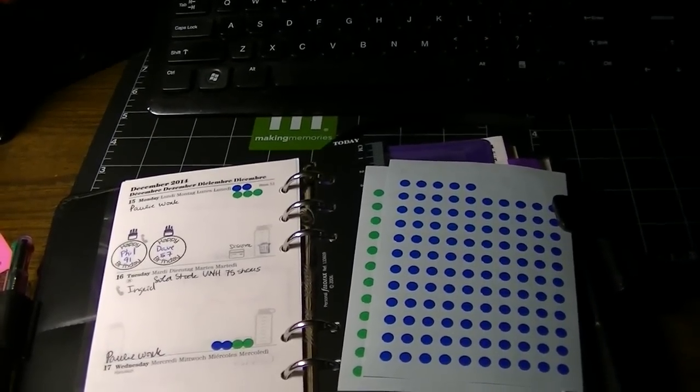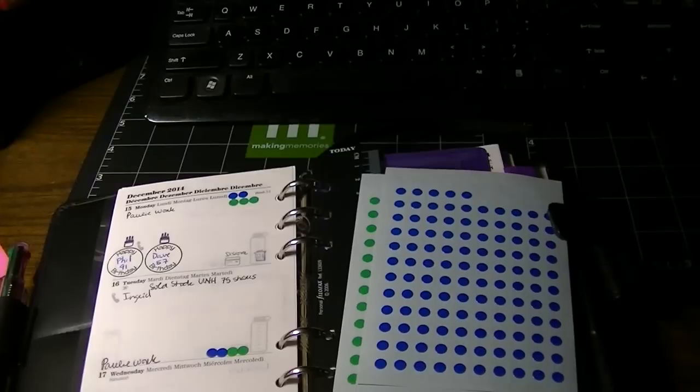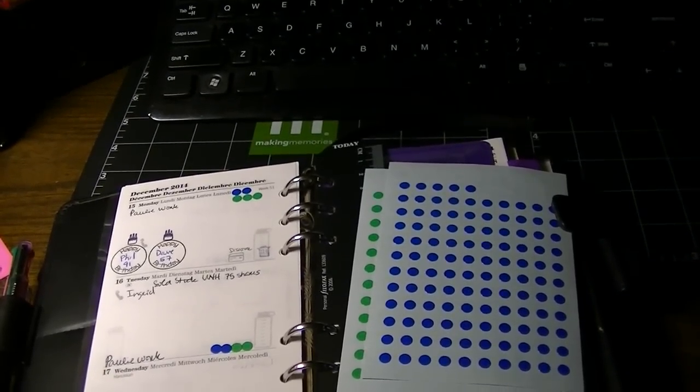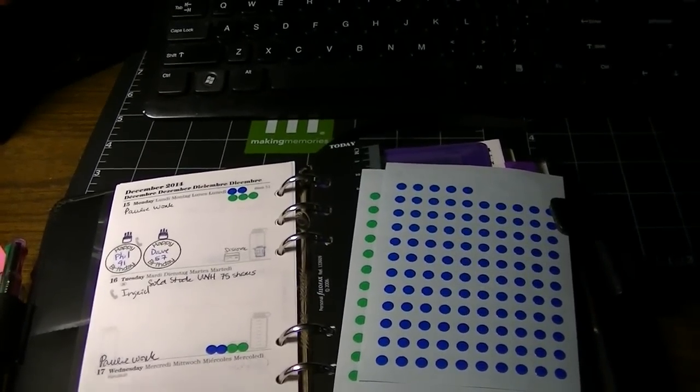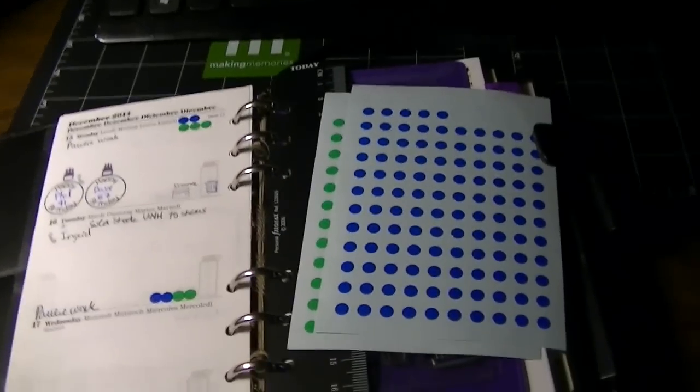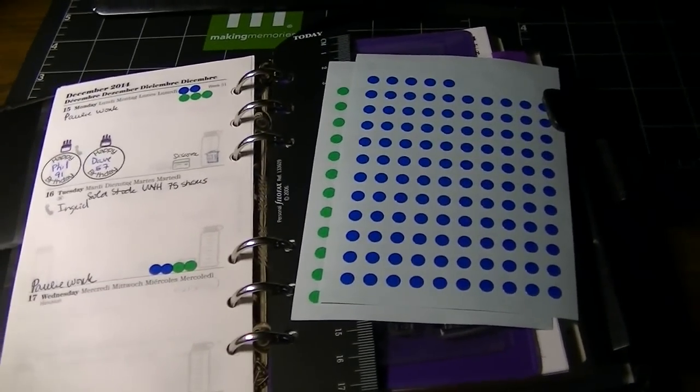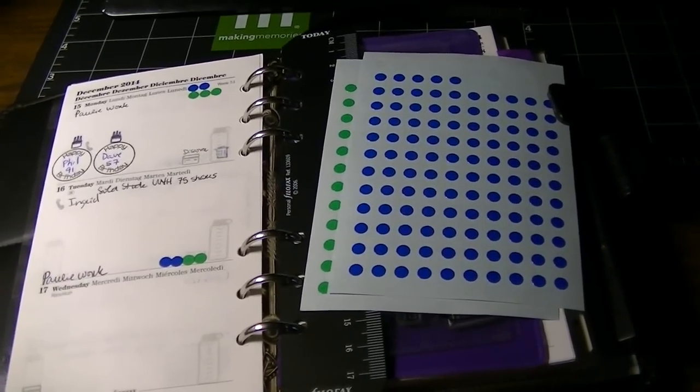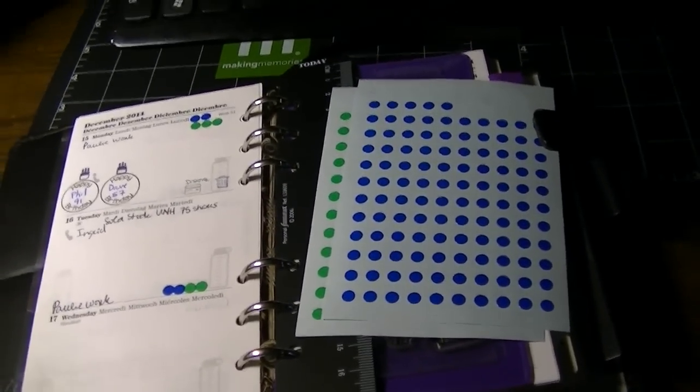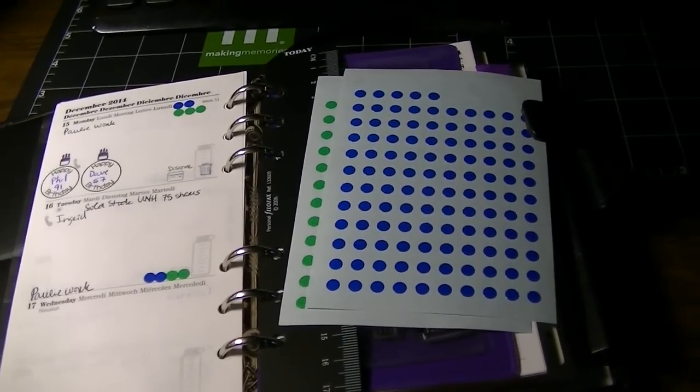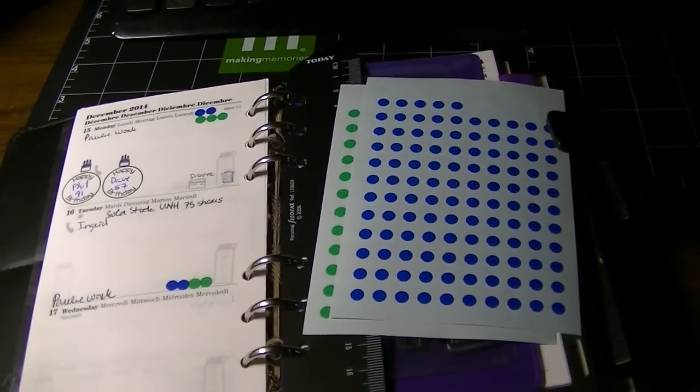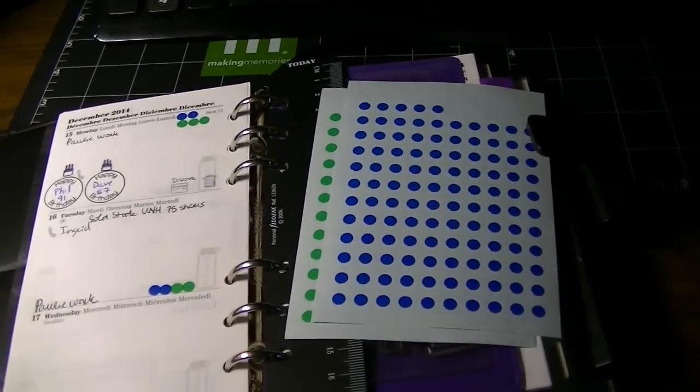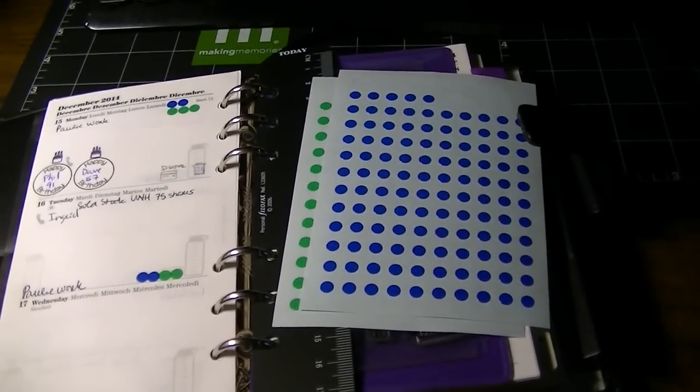One day's worth of oil lasted eight nights. Rededication of the temple, that's the crib notes version. Traditionally the food that's usually served during the eight days of Hanukkah is oil related, mostly fried, because of the oil lasting eight days instead of one. I think I posted yesterday on Facebook a picture of our menorah.